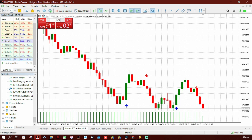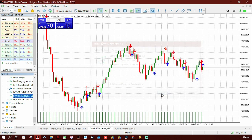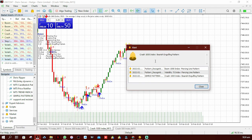Now I'm going to add this new indicator to this chart. As you can see, this is what I was talking about — when you add this indicator to your chart, whenever a new candlestick pattern forms or appears, it will notify you. For example: 'Crash 1000 Index — bearish engulfing pattern.' Once you see this, you know what to do. That's it for today's video — if you learned something, give it a like. For more videos like this, go ahead and subscribe. The download links to both indicators will be in the description. Bye for now.